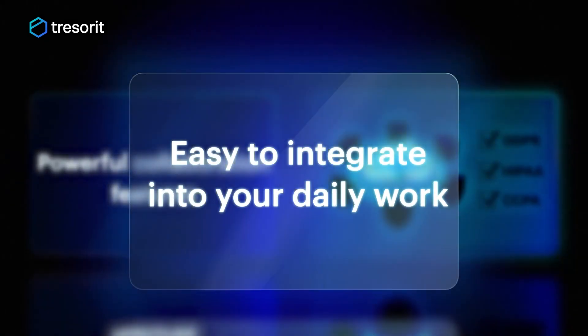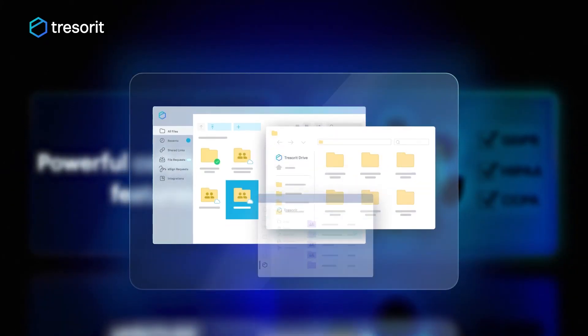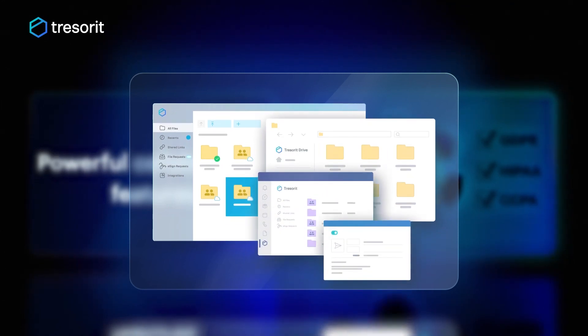Number 2. Easy to Integrate into your daily work. Cybersecurity doesn't have to be complicated. Tresorit seamlessly integrates zero-knowledge encryption to your Microsoft ecosystem.